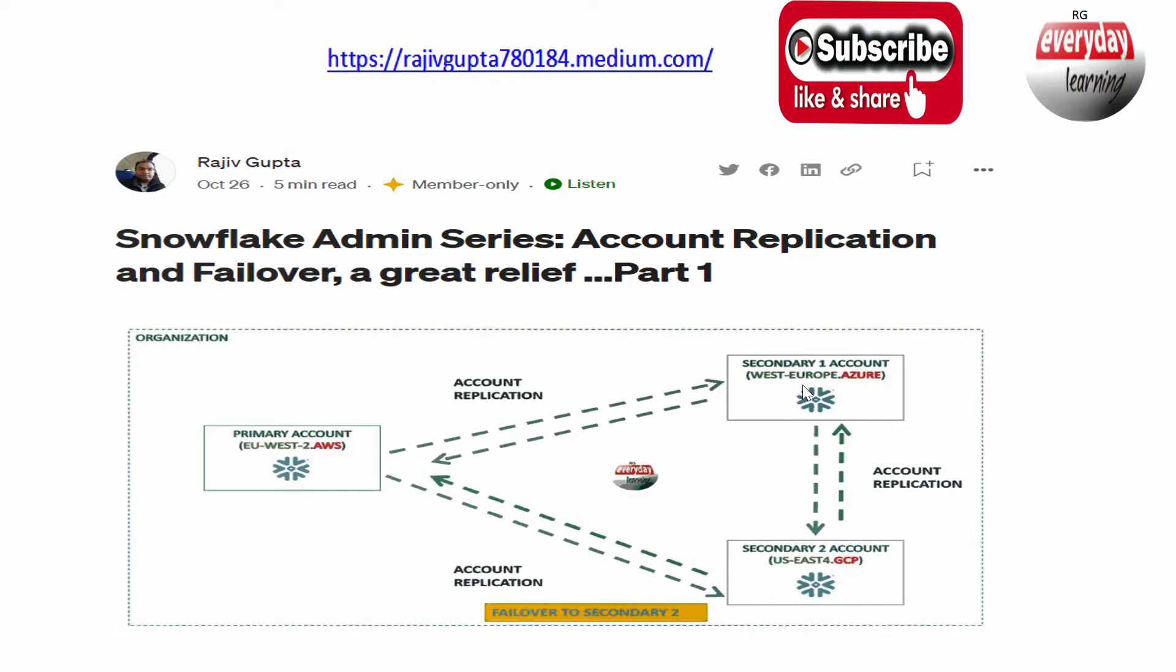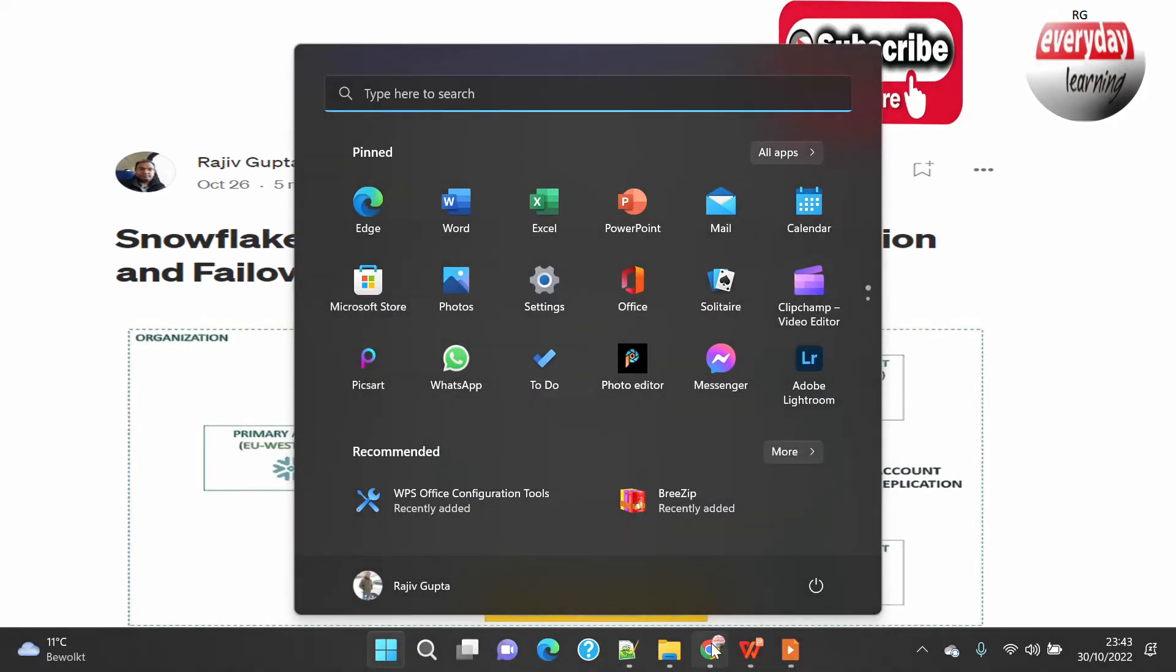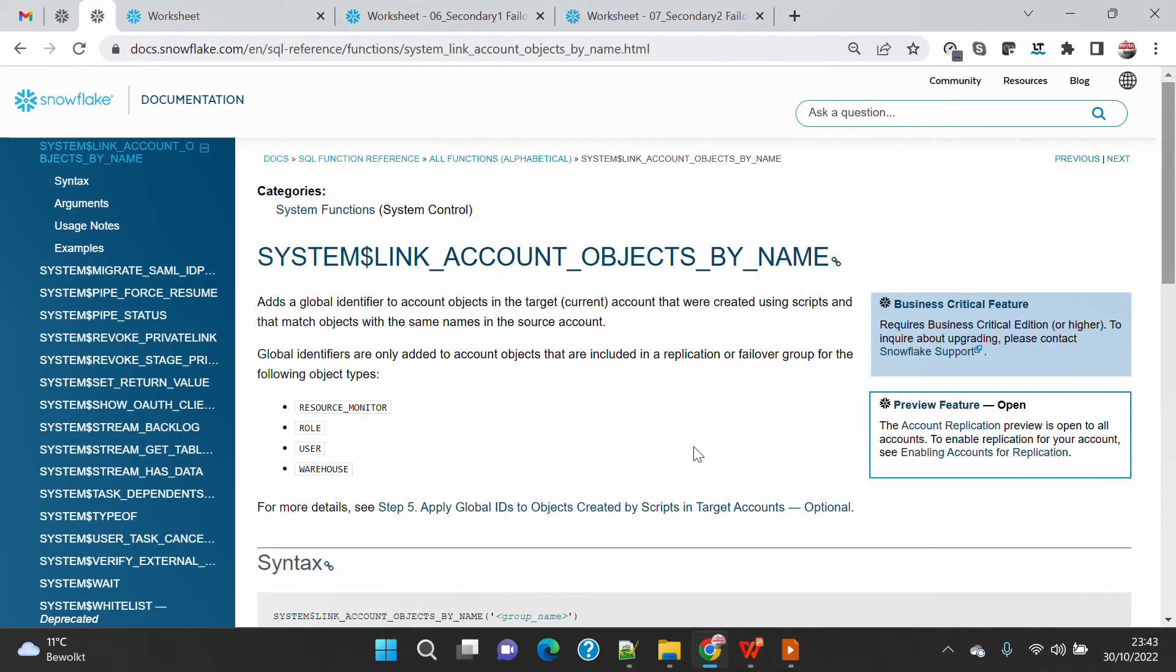These objects are already there on the secondary account, but if we start replicating it might fail or break the replication. Secondary replication is always read-only - primary is read-write, secondary ones are always read-only, and it might break with the error that the object already exists with the same name.